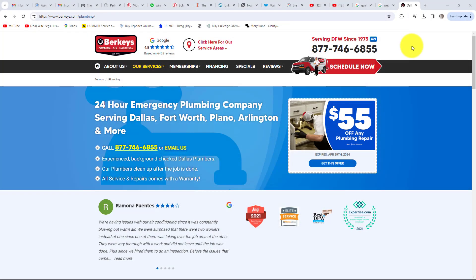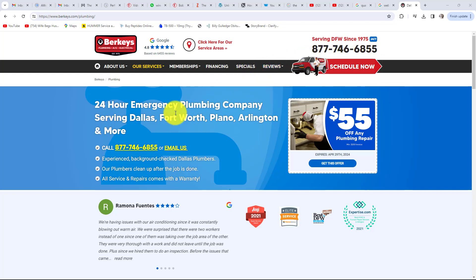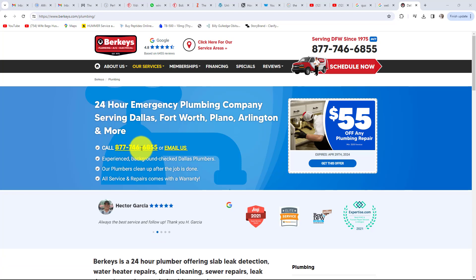Next is your call to action — how easy is your sales or lead process for the customer to use? For example, many service businesses display their phone number as an image for beautiful graphic design. However, if this is not done correctly, the user cannot click the image to call on a mobile phone. Rather than writing the number down, many consumers will simply go to a competitor and click their number. That is losing sales for a very easy fix.